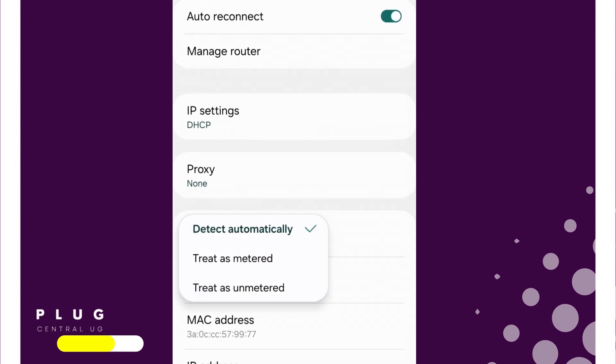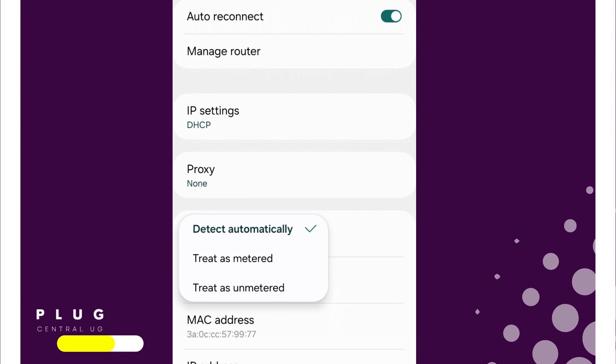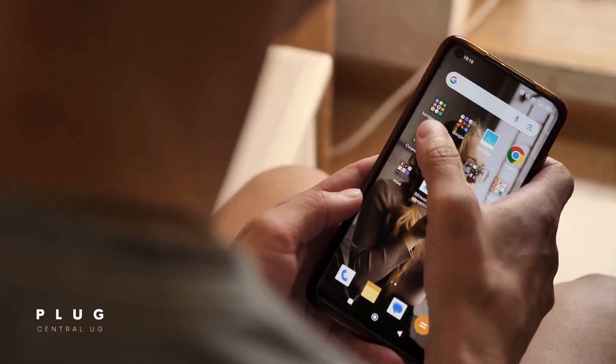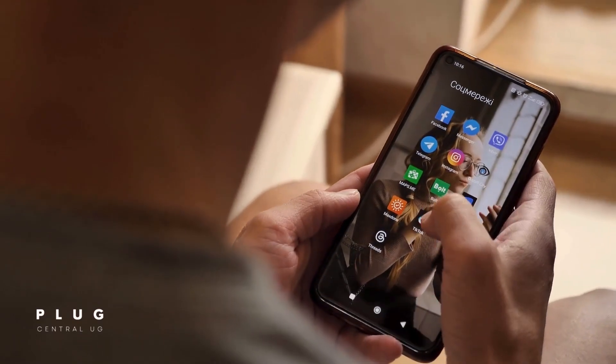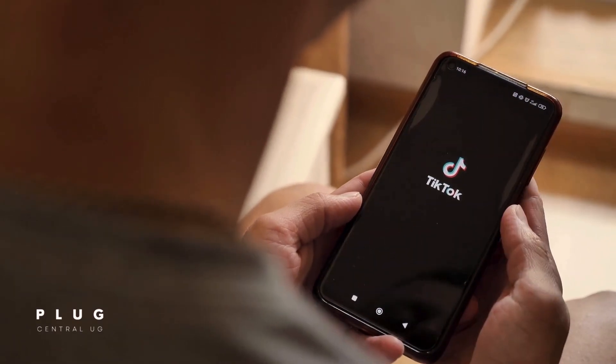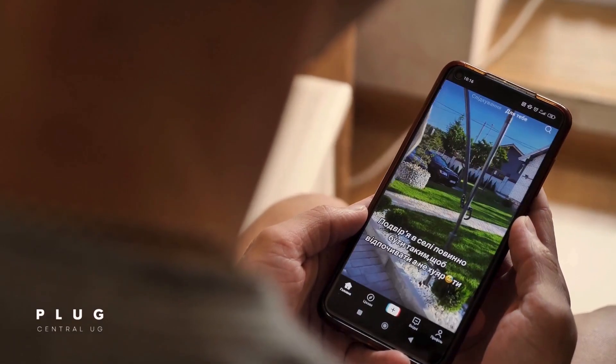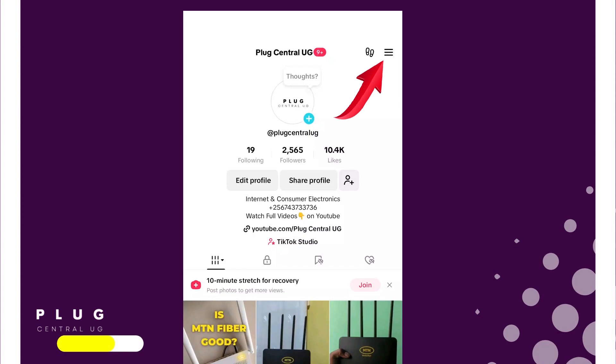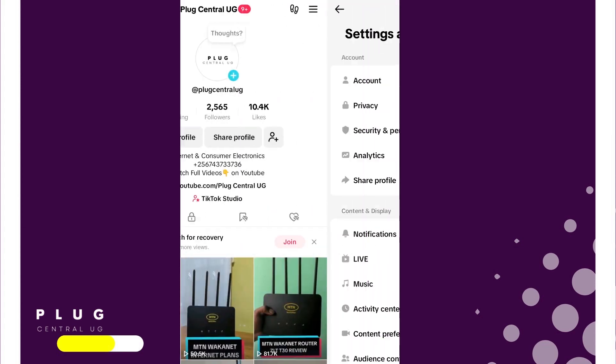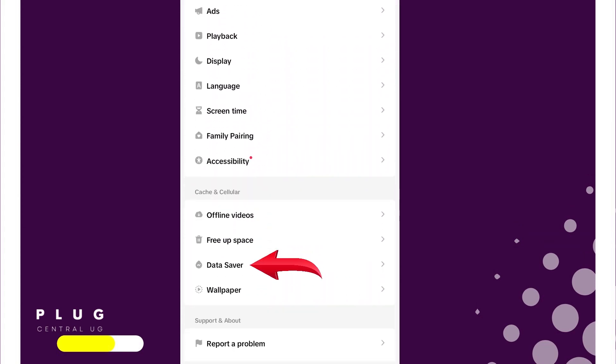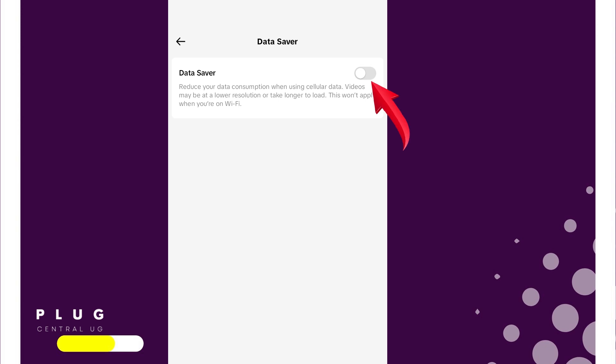This setting prevents heavy app updates and background data usage, which should help lower your data costs. You can even save more data by enabling DataSaver on apps like TikTok and Instagram. On TikTok, go to Settings and Privacy, scroll down to DataSaver, and turn it on.